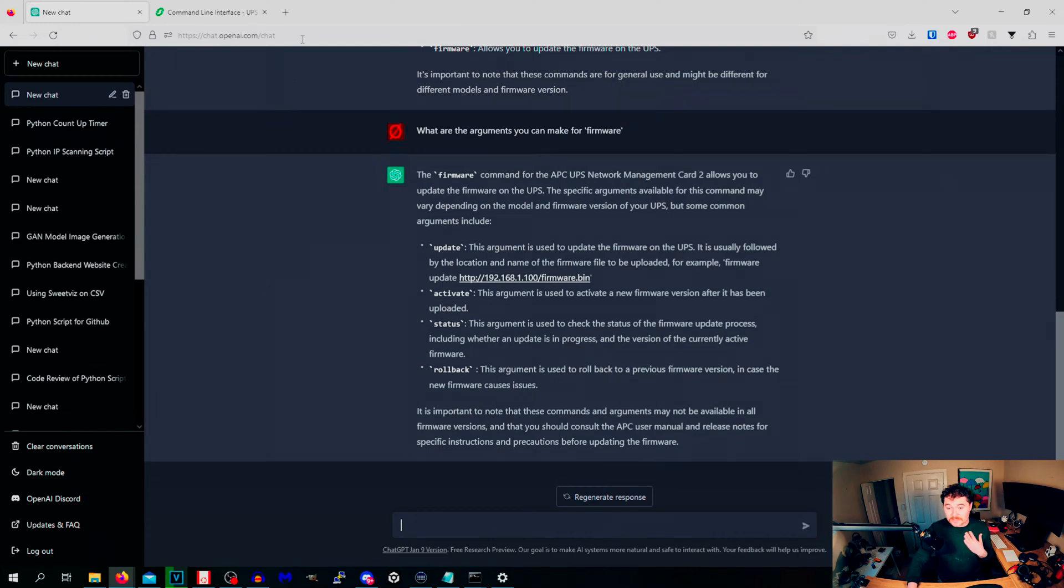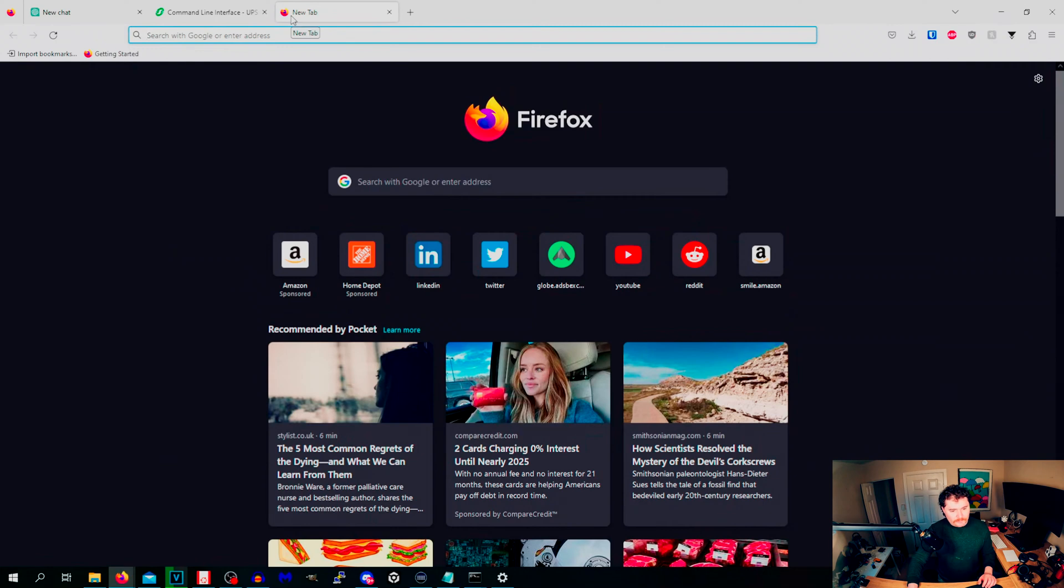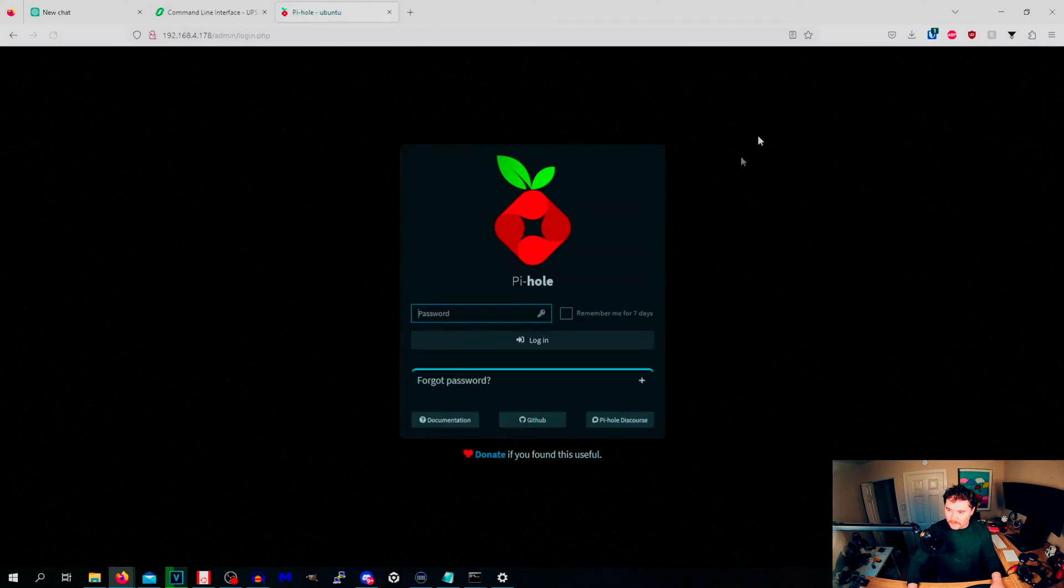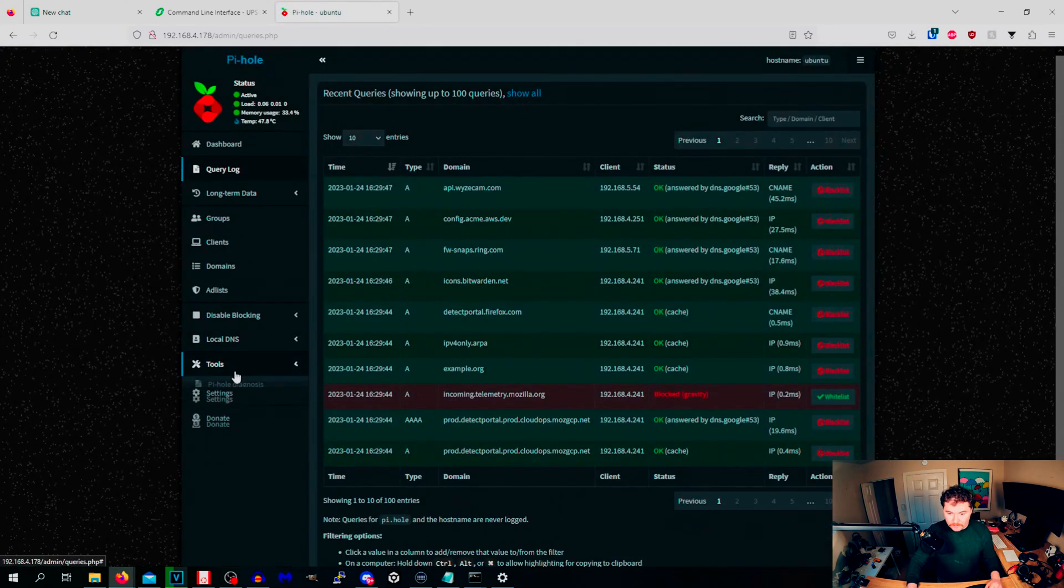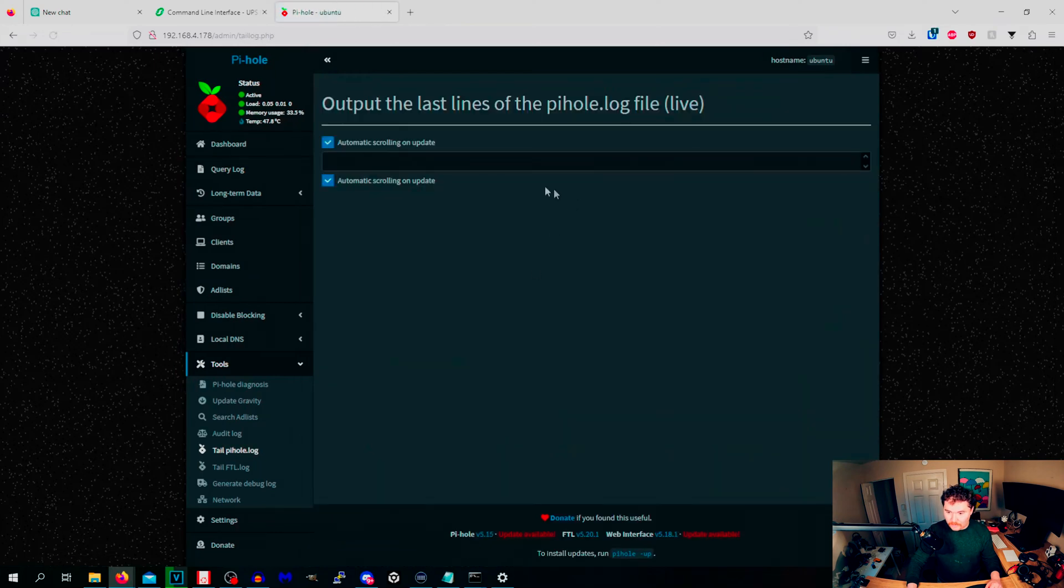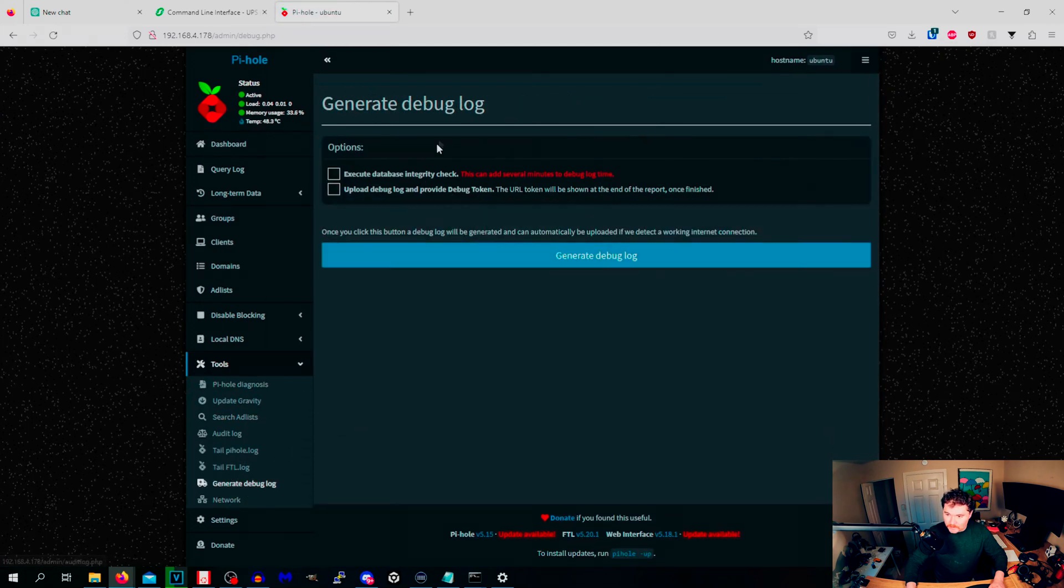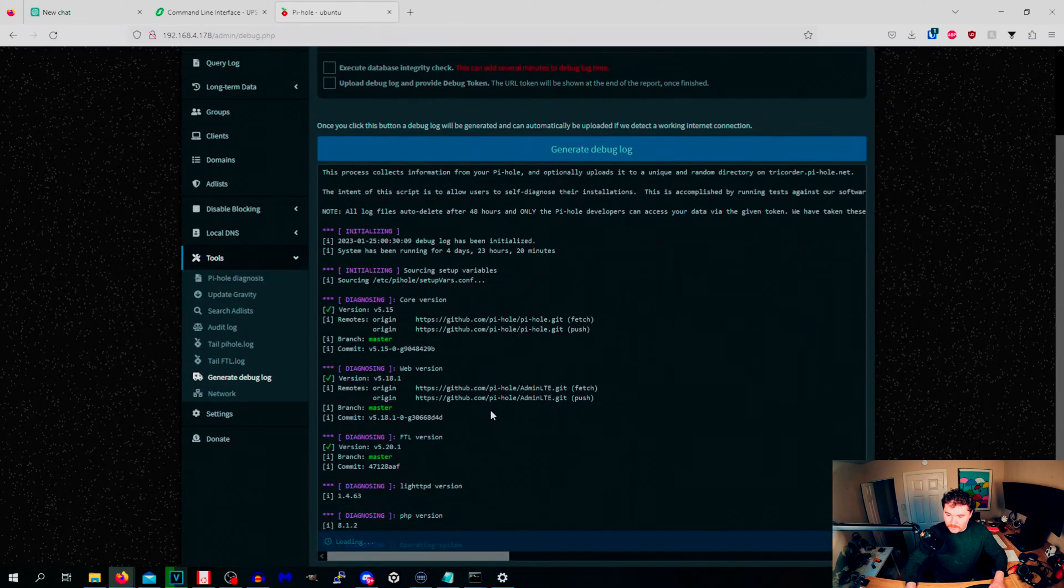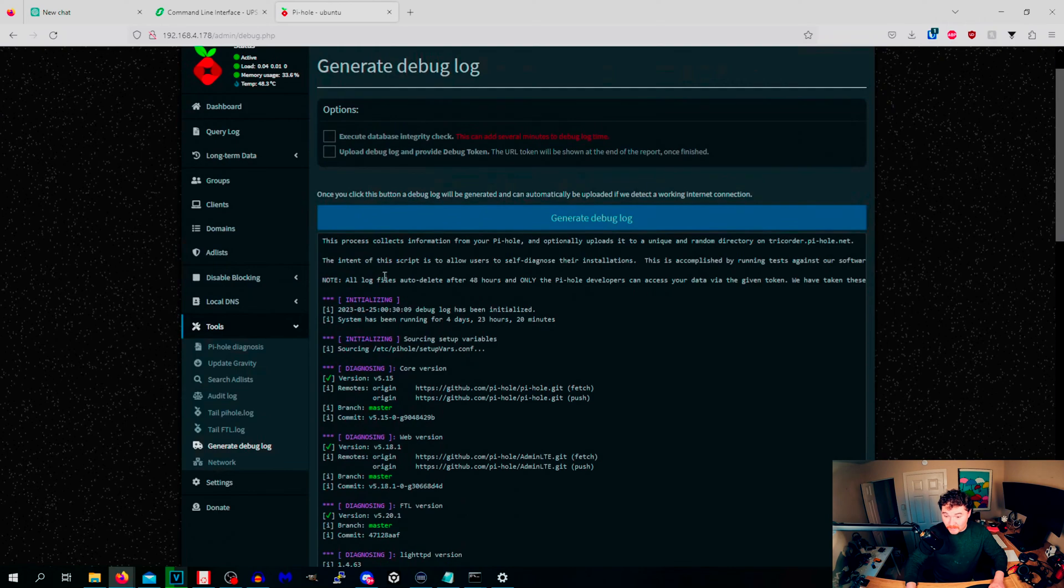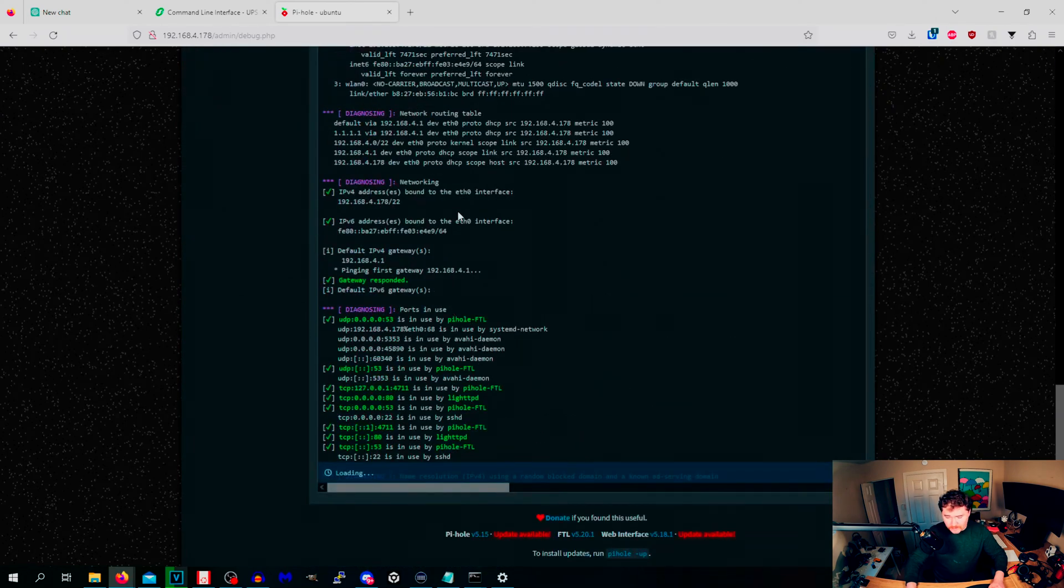Next up, we will do analyze data logs. ChatGPT will analyze information for you. Let's go to my PiHole. I will have it just analyze its logs. We'll do PiHole diagnostics, tail PiHole log. Let's see if we get anything here. Nothing here. Audit log. Nope. We will just copy all of this over and we'll have it tell us stuff.